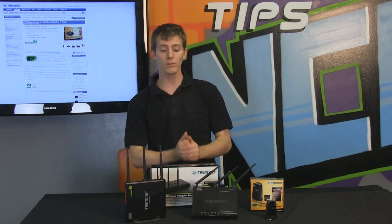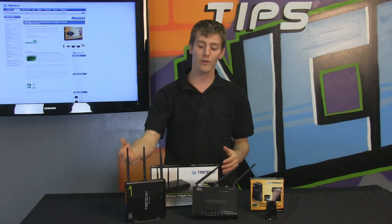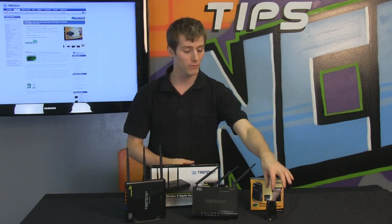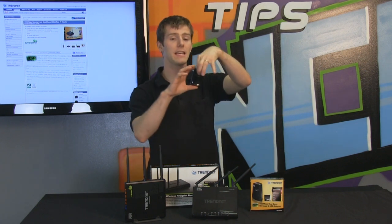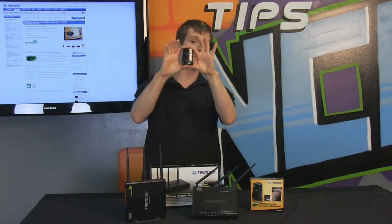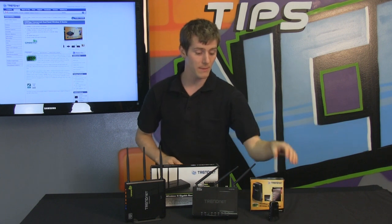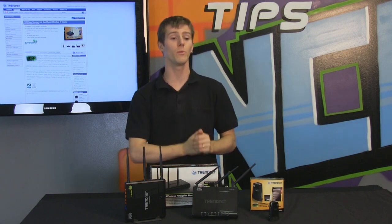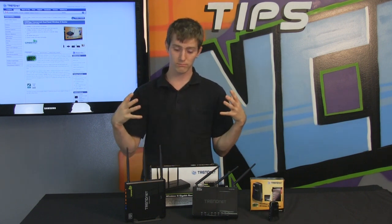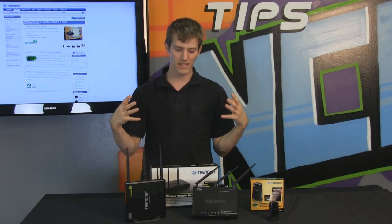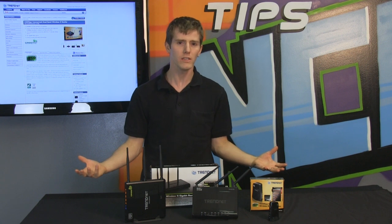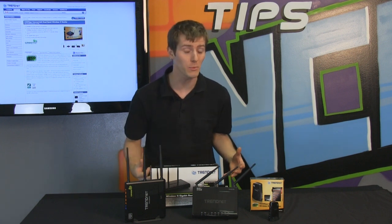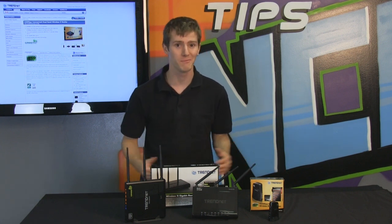In summary, what you need is a concurrent dual band 450 megabit per second router, a client that is also concurrent N 450 megabit per second dual band, and an internet connection and stuff as well to go with it.